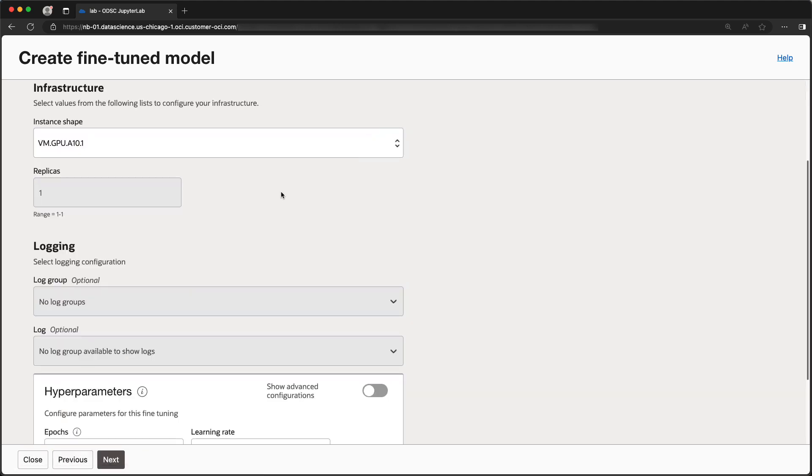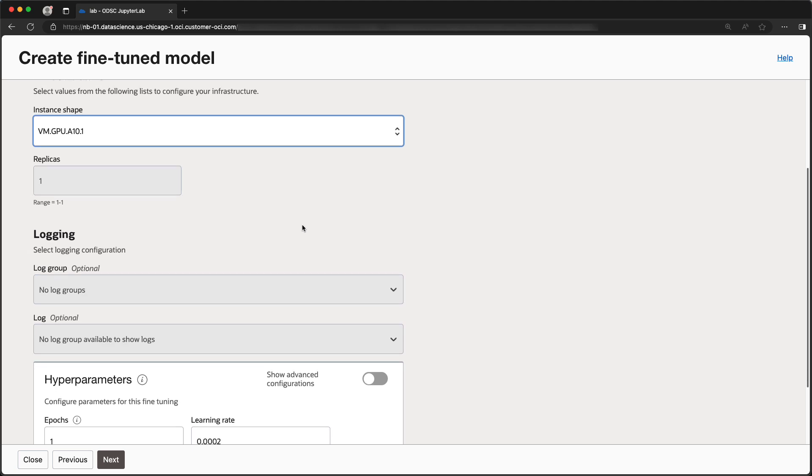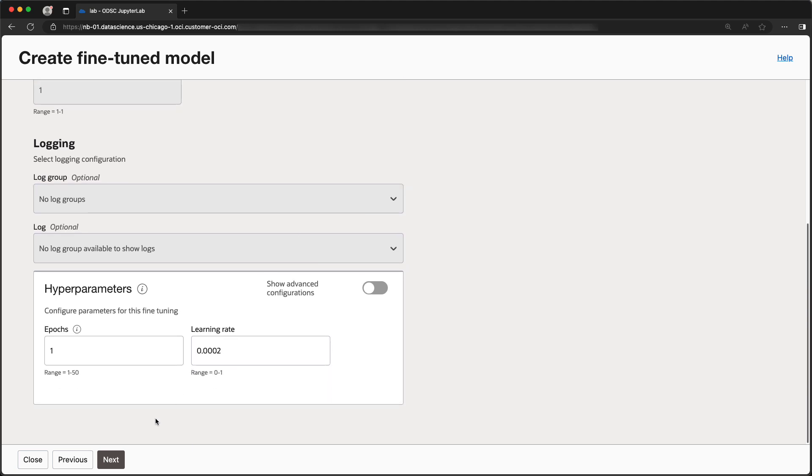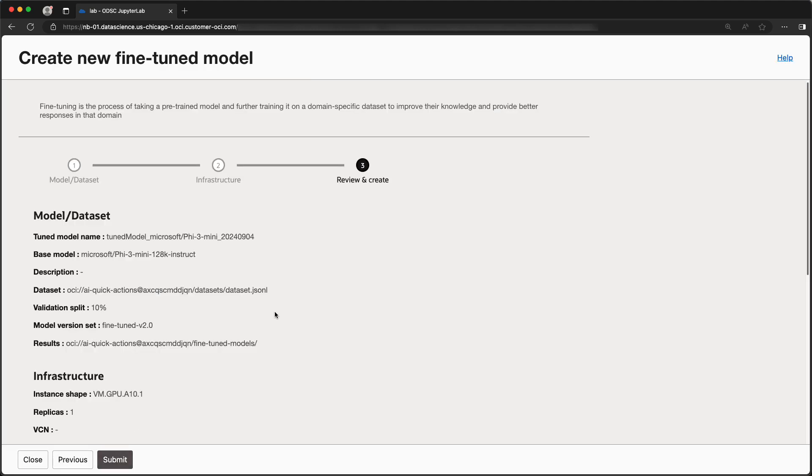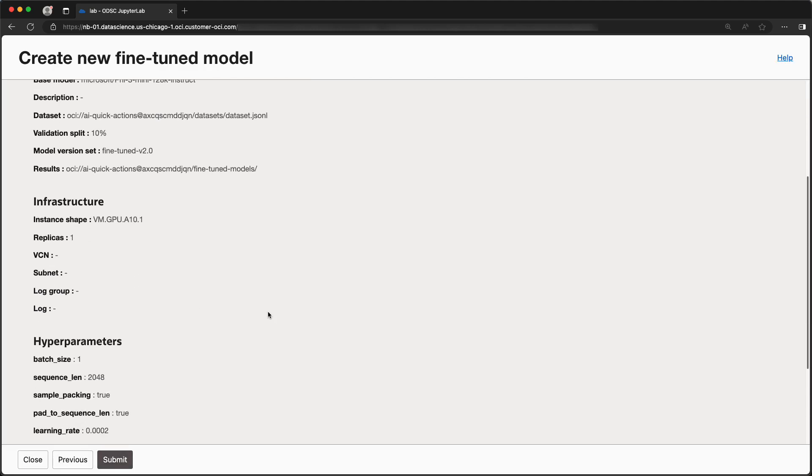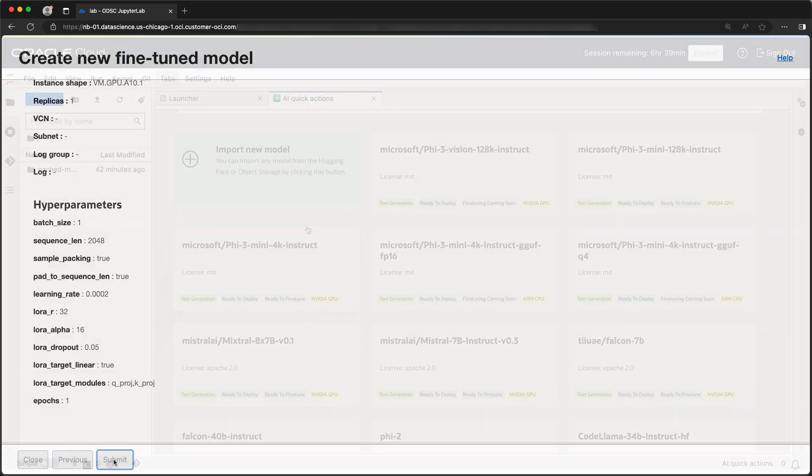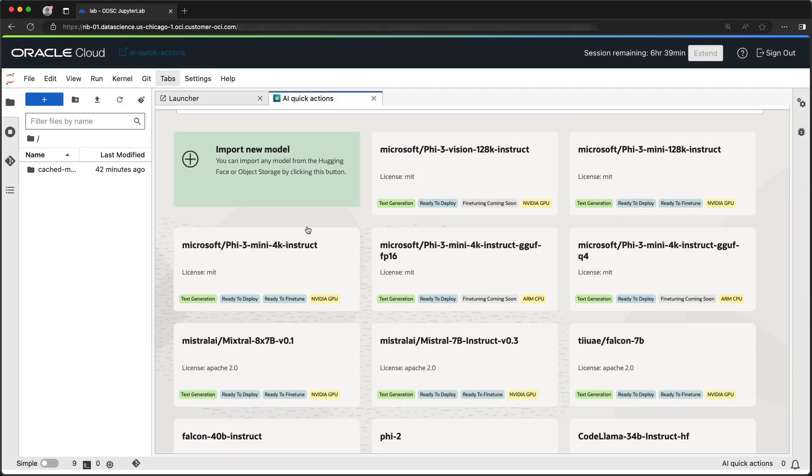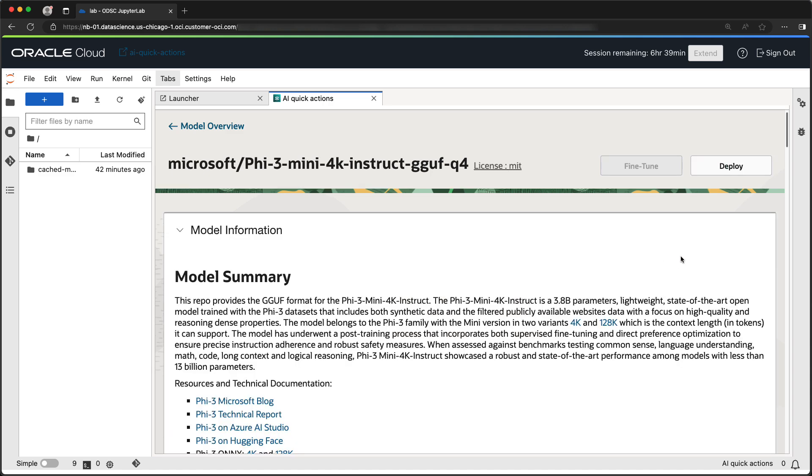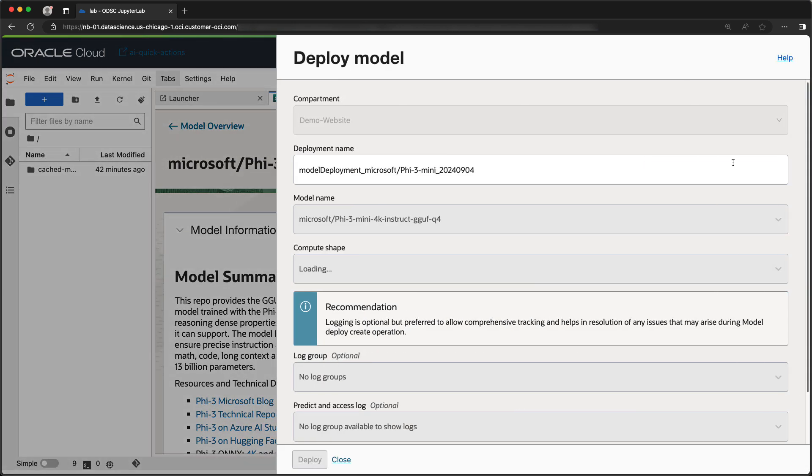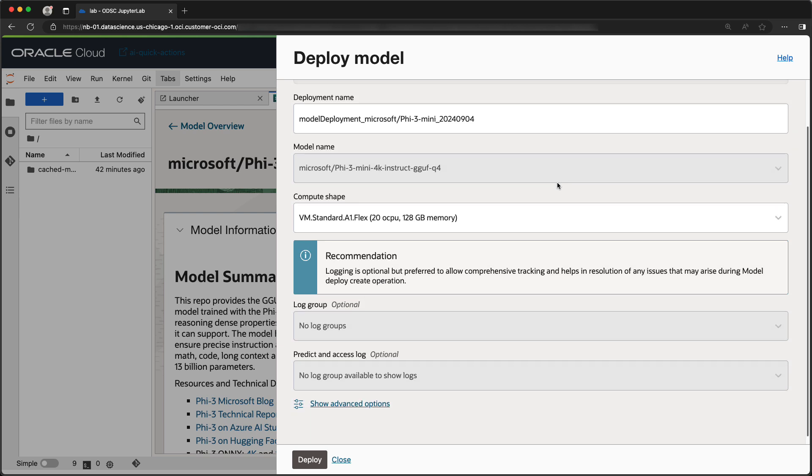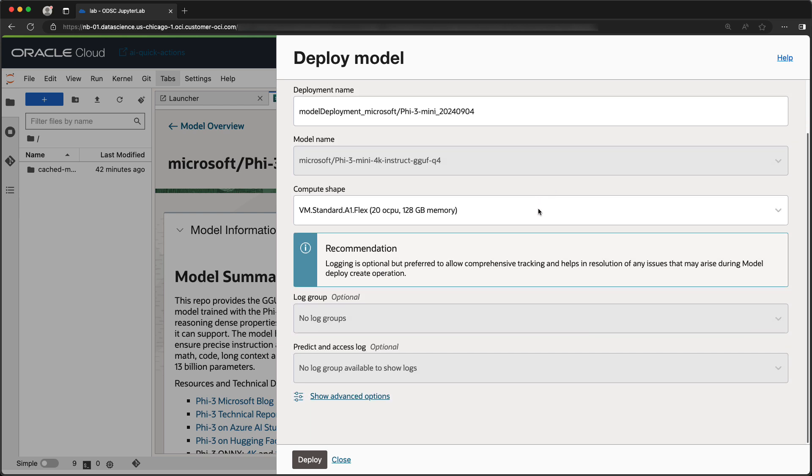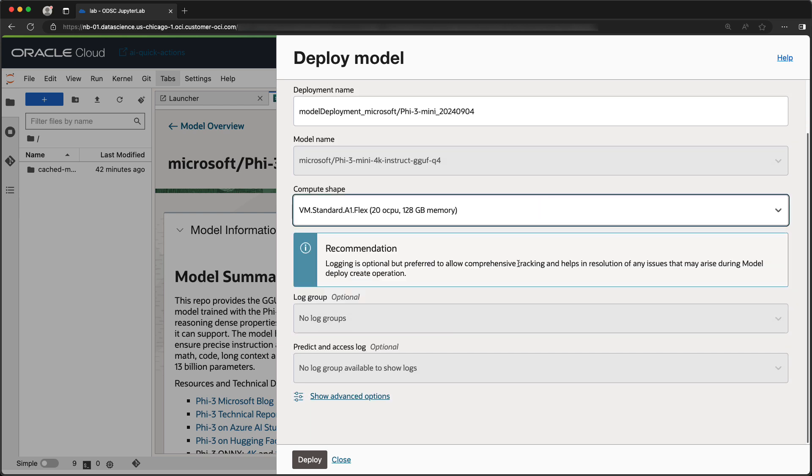Next, we can select the desired fine-tuning instance shape. For this deployment, we'll keep the default deployment name and deployment shape.